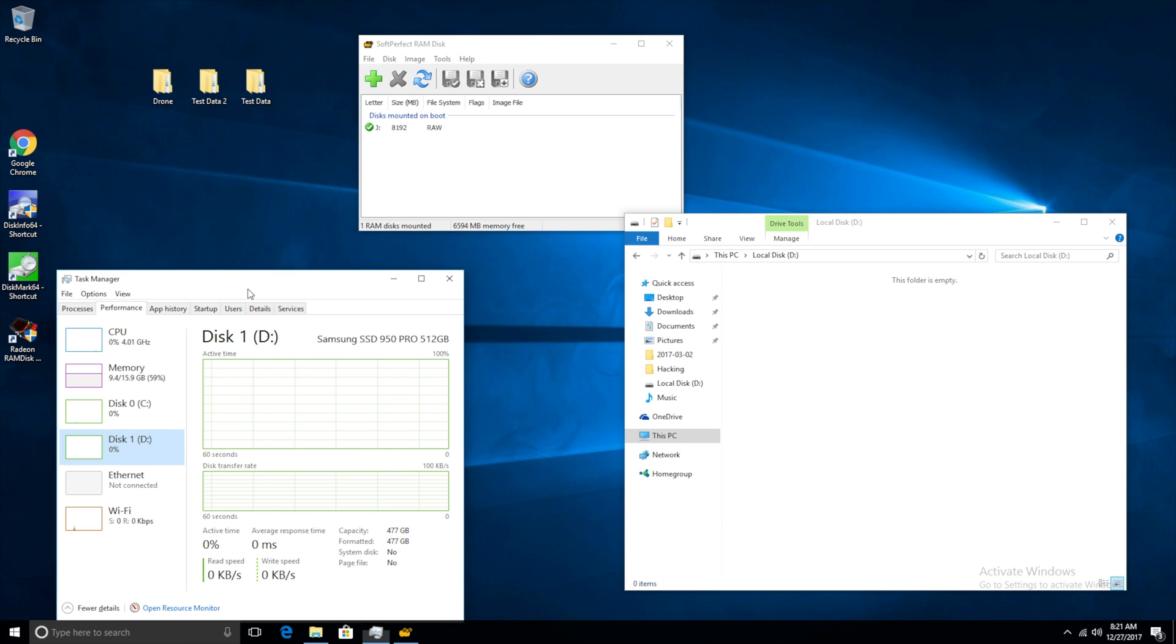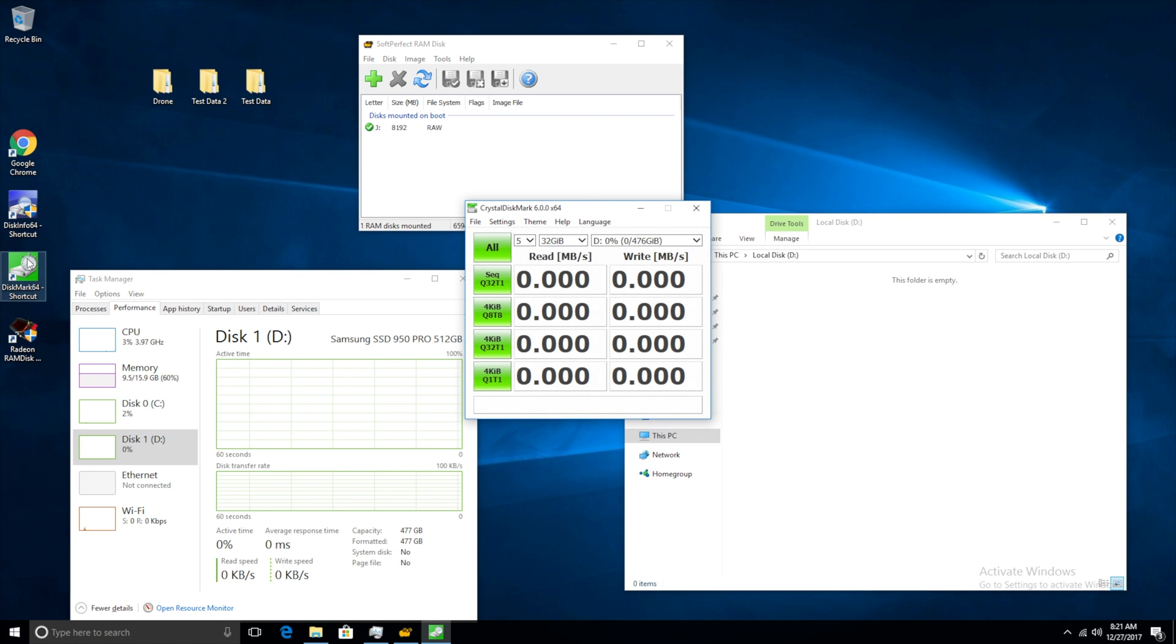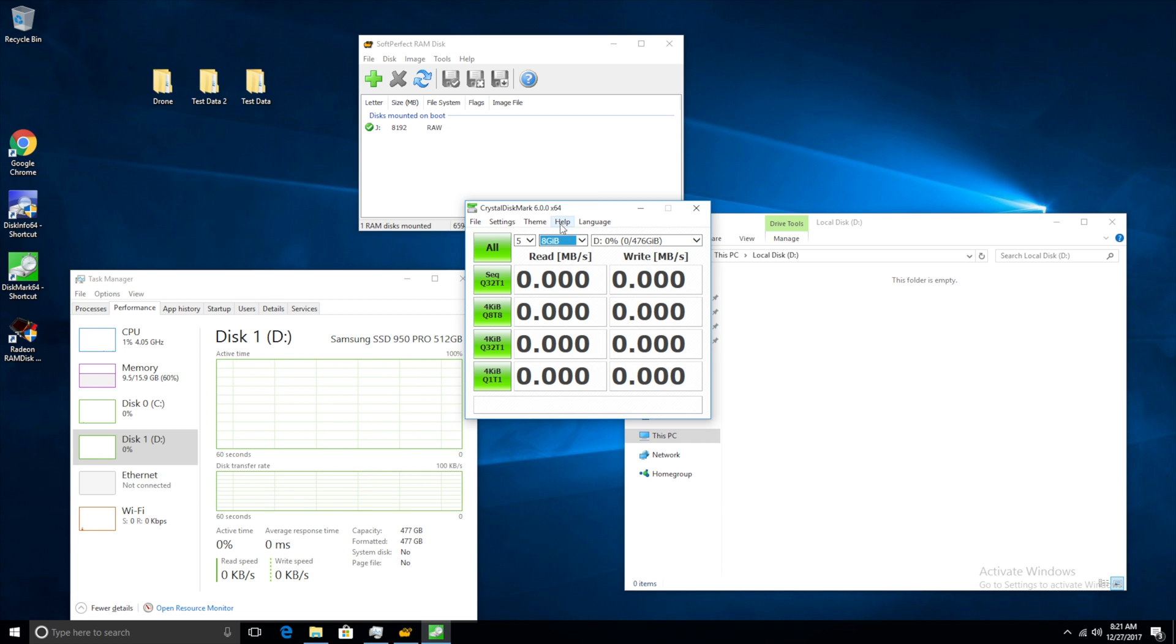So we're going to be starting off with an actual benchmark. So we're just going to load up this benchmark here. We're going to make it, for the sake of time, let's do an 8 gigabyte and let's go ahead and start all of our testing.